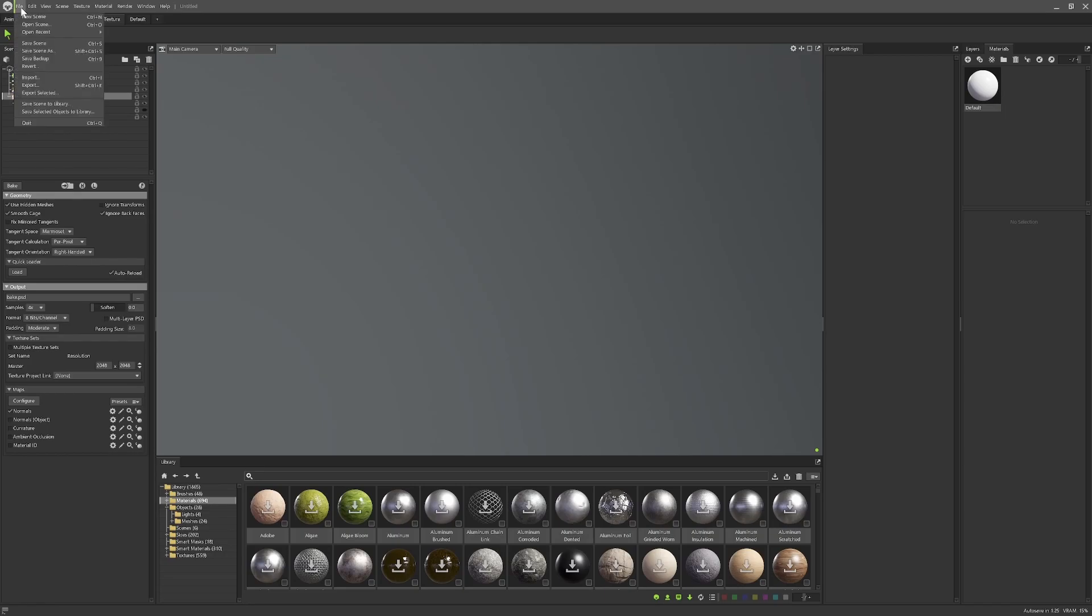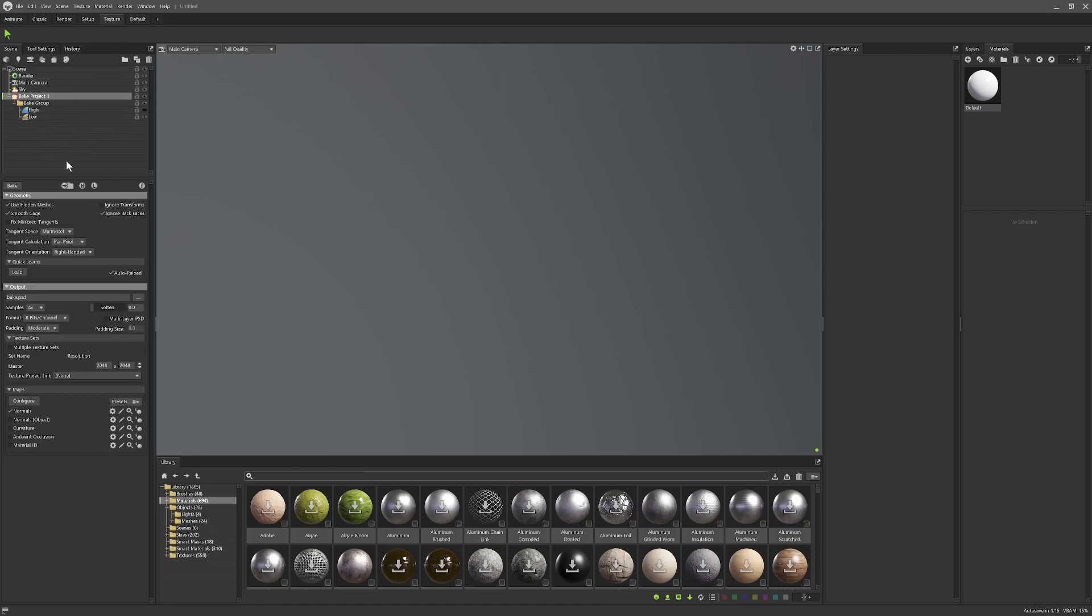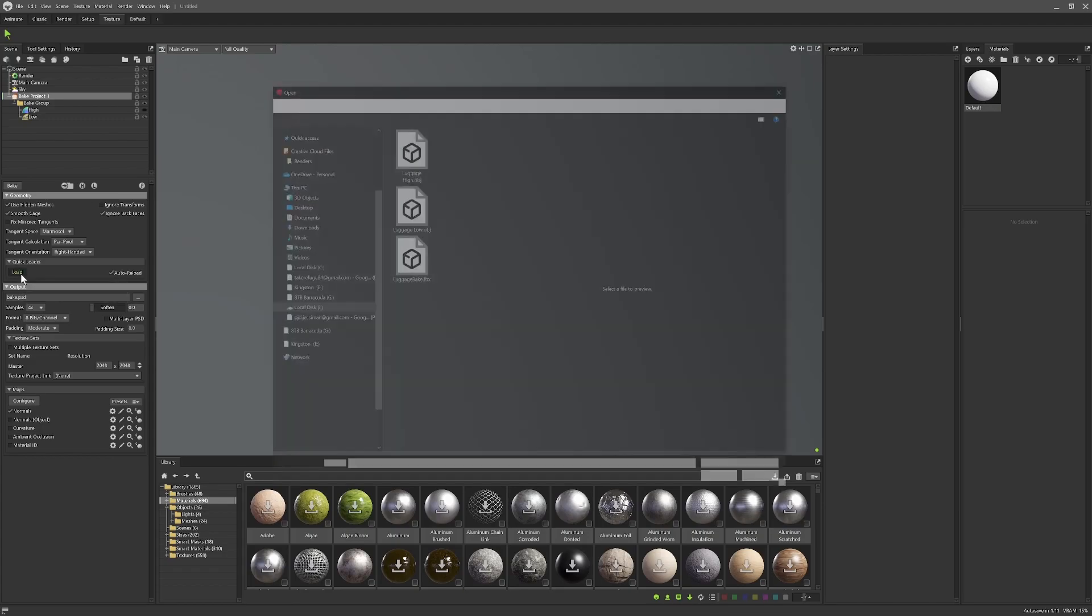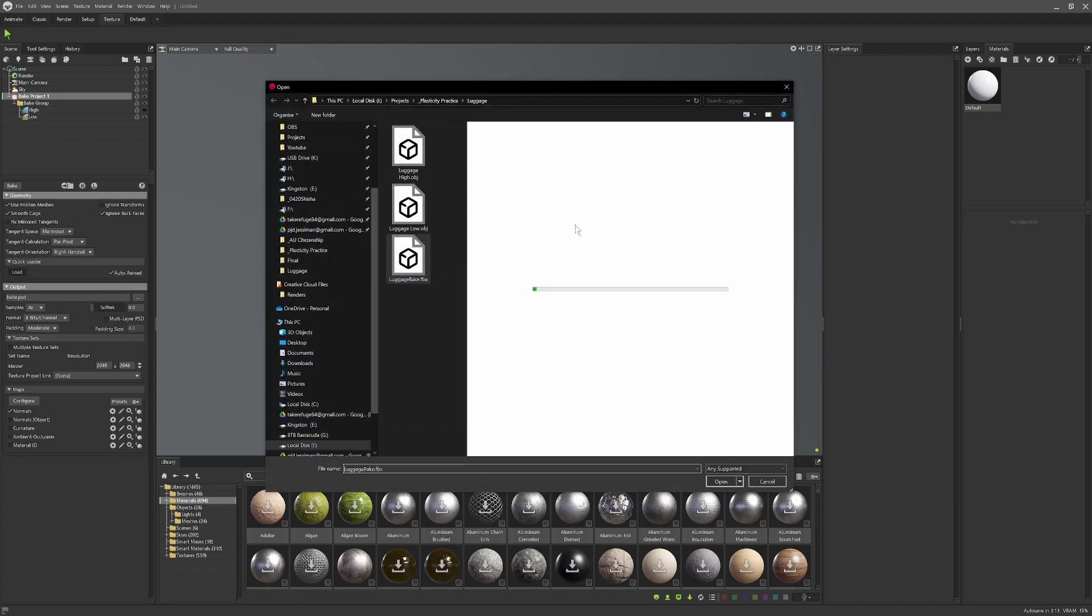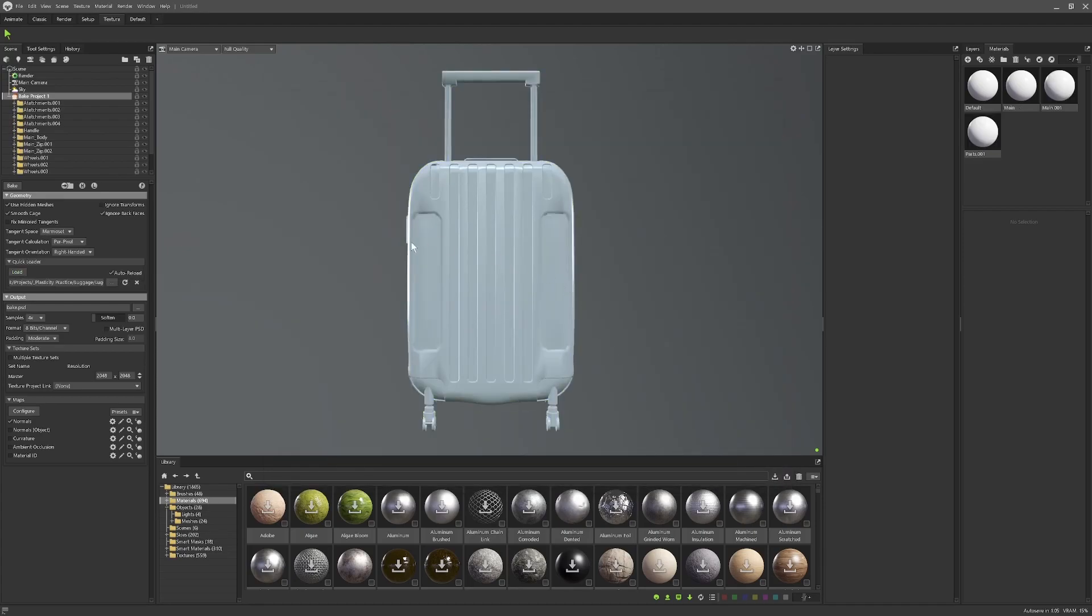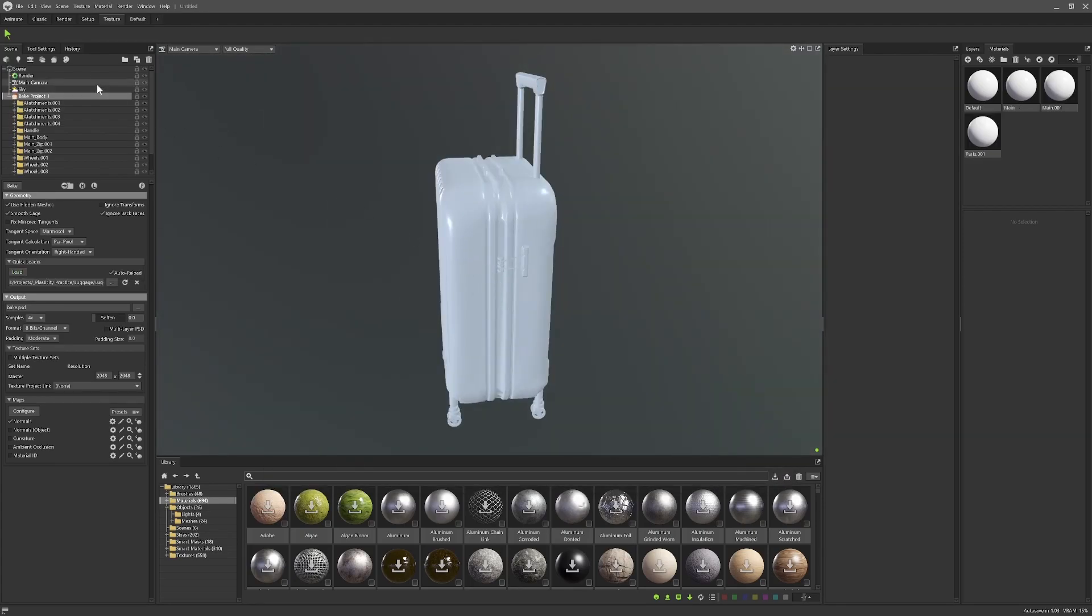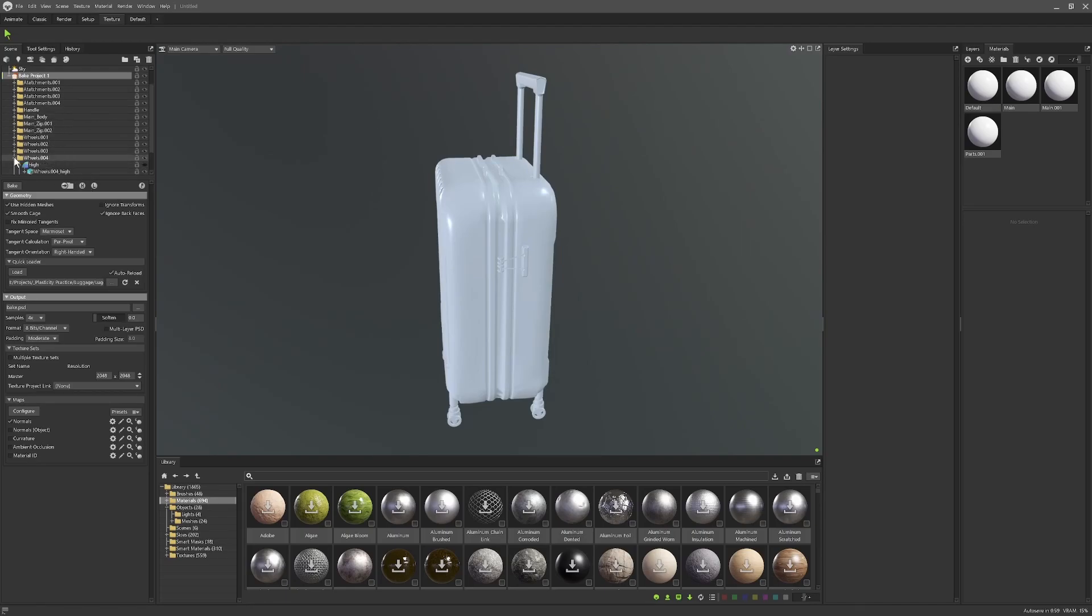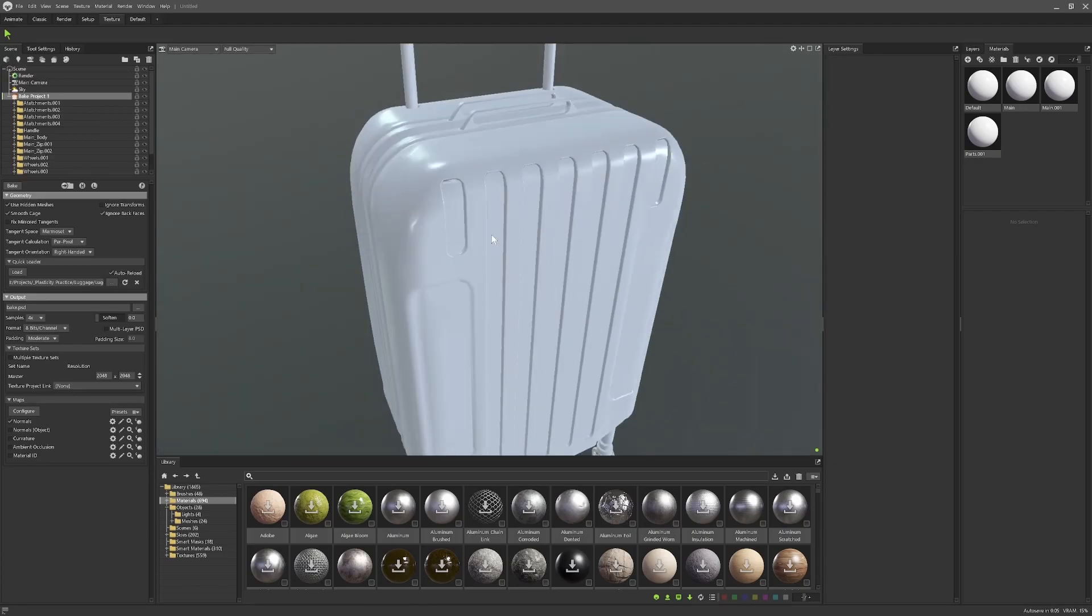Add a new bake project. Normally you would go to File, Import and you can import your high and low and drag them into the high and low things, but what we're going to do is go to our bake project here, come down to our quick loader and press Load. We're going to load our luggage for baking, our luggage_bake.fbx.